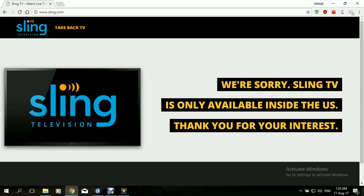Today's tutorial will be showing you how to access Sling from anywhere in the world.